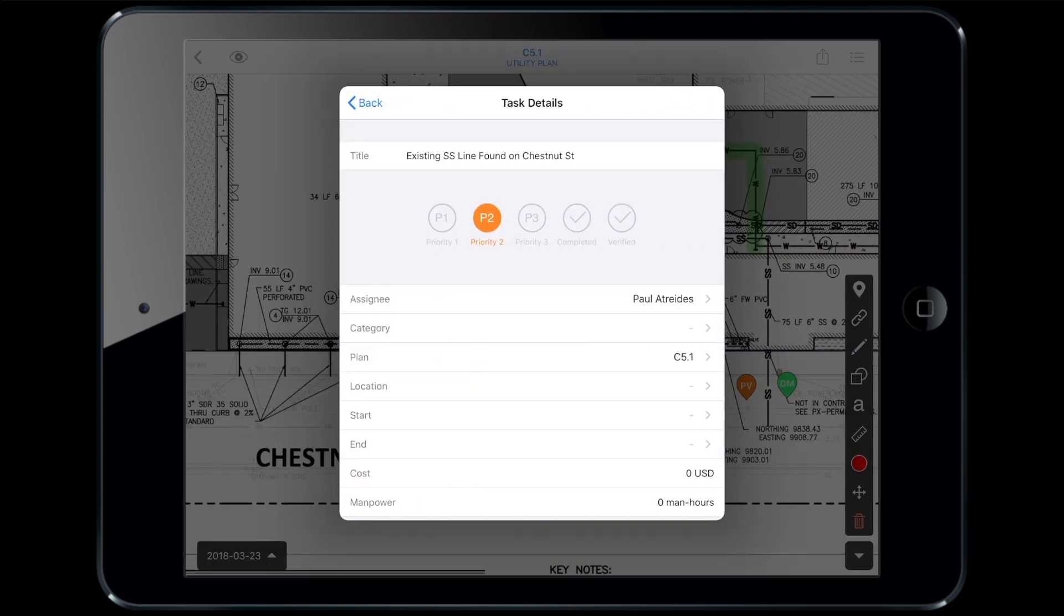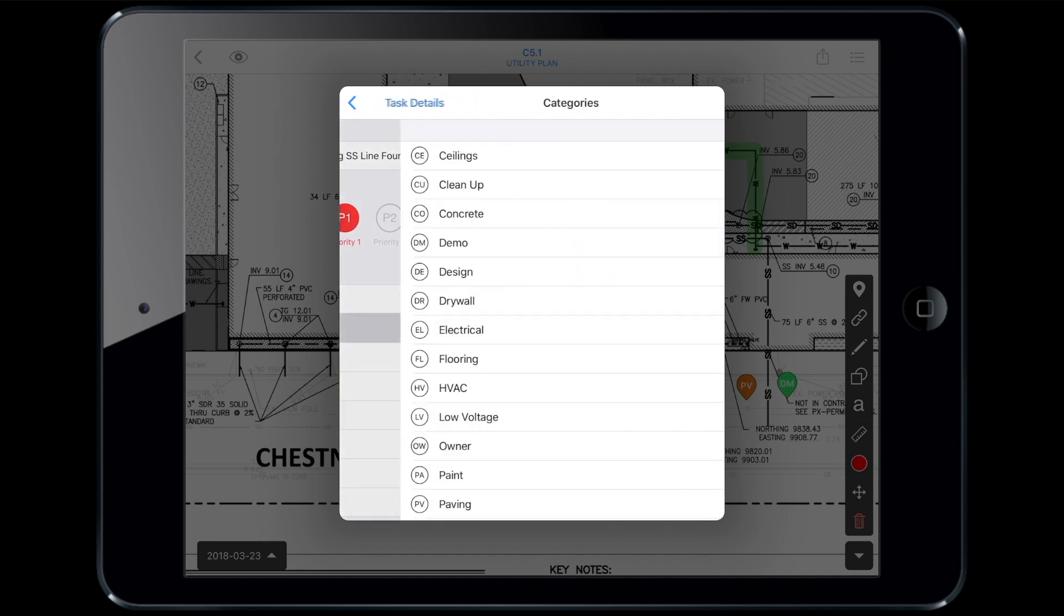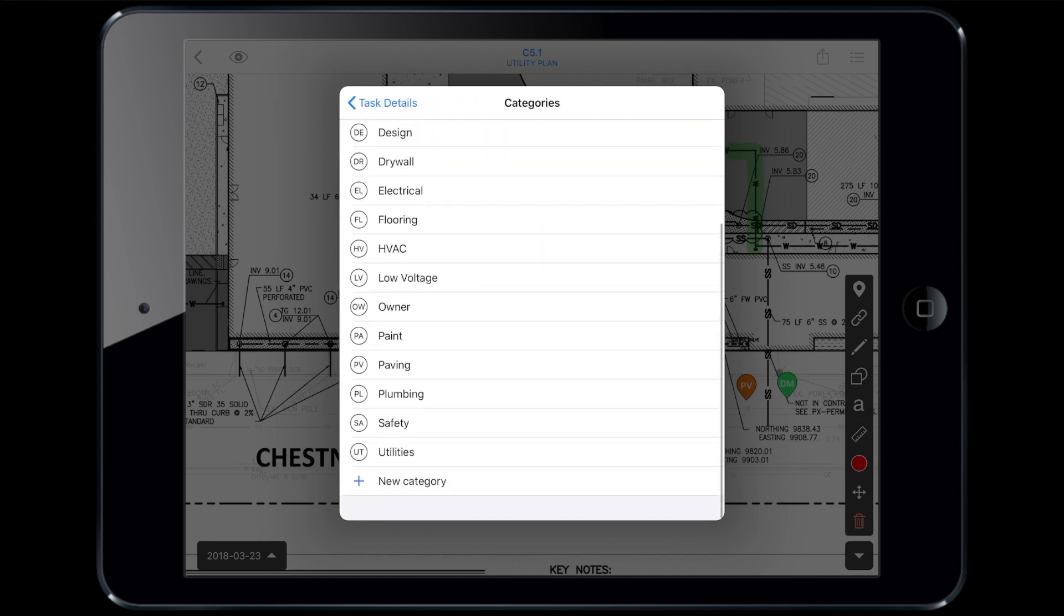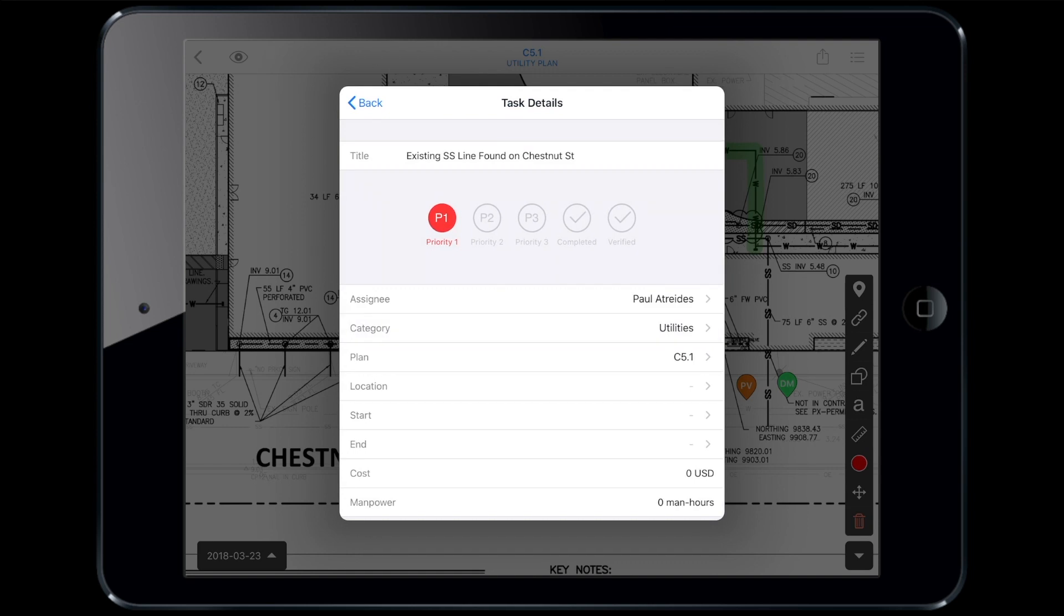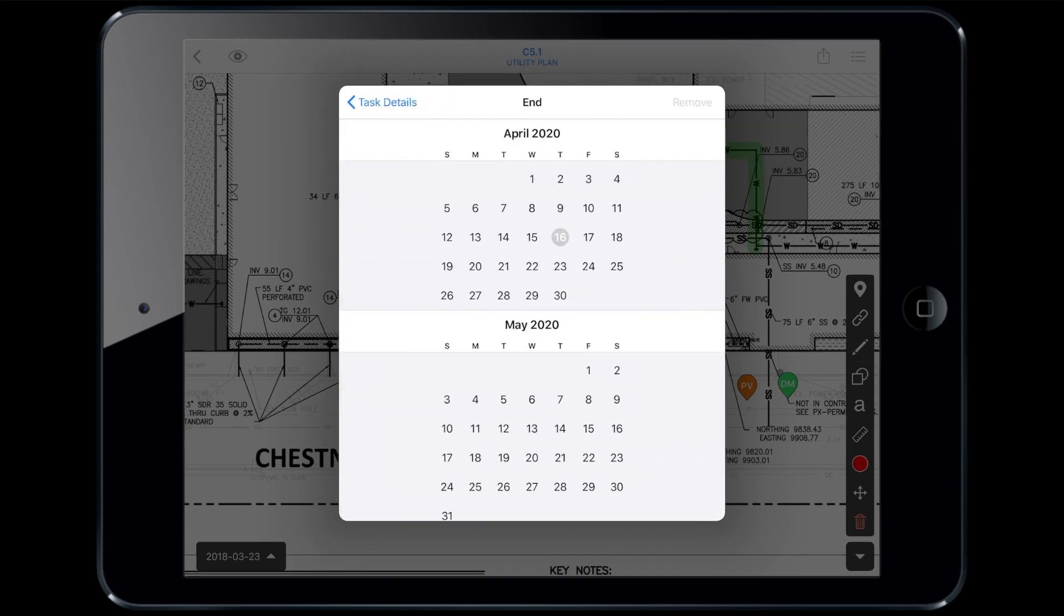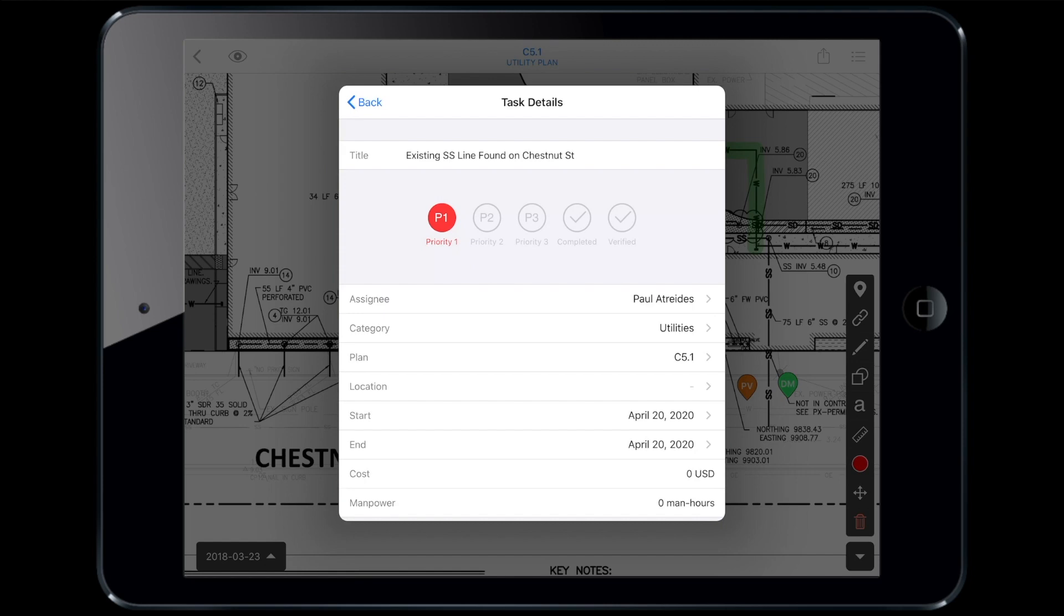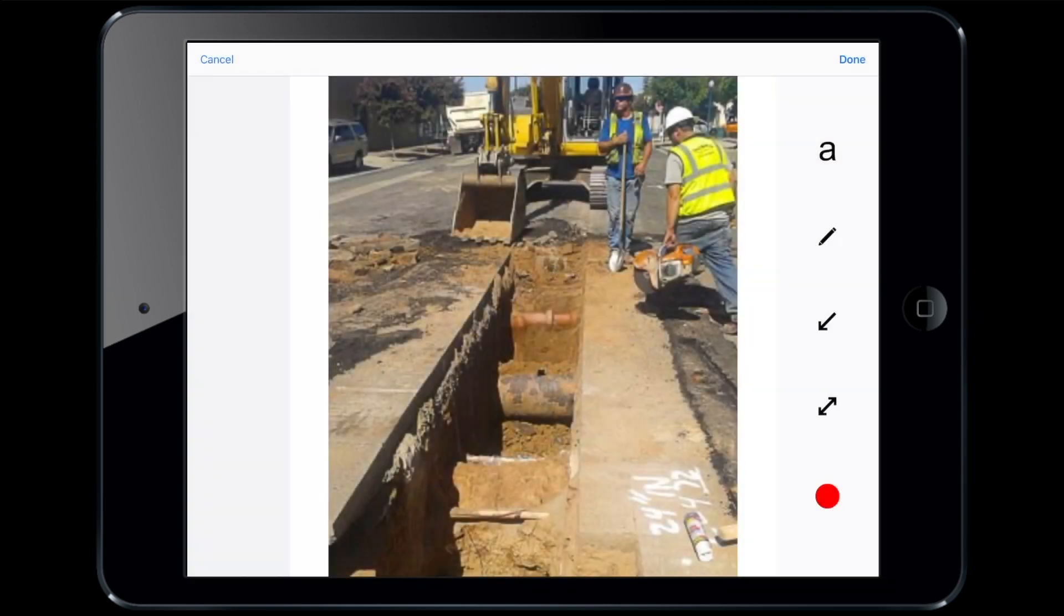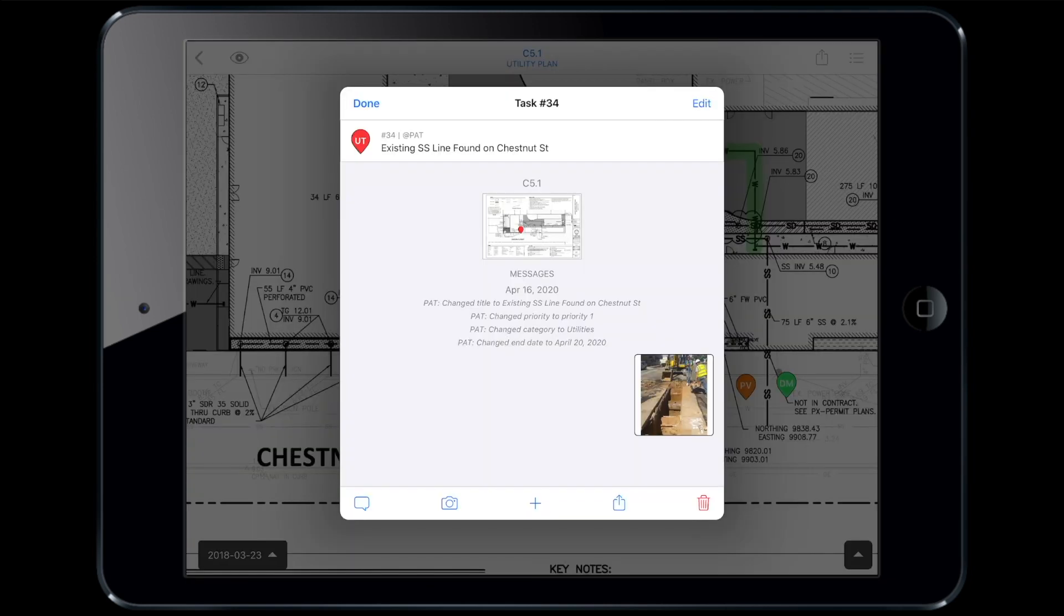Paul will set this task as a priority one because it needs to be resolved quickly. He'll categorize it under the relevant trade scope, which is utilities, add in a due date three days from now and take a photo on site. Adding in these details will make this task a one-stop shop for easily accessing the history of this issue.